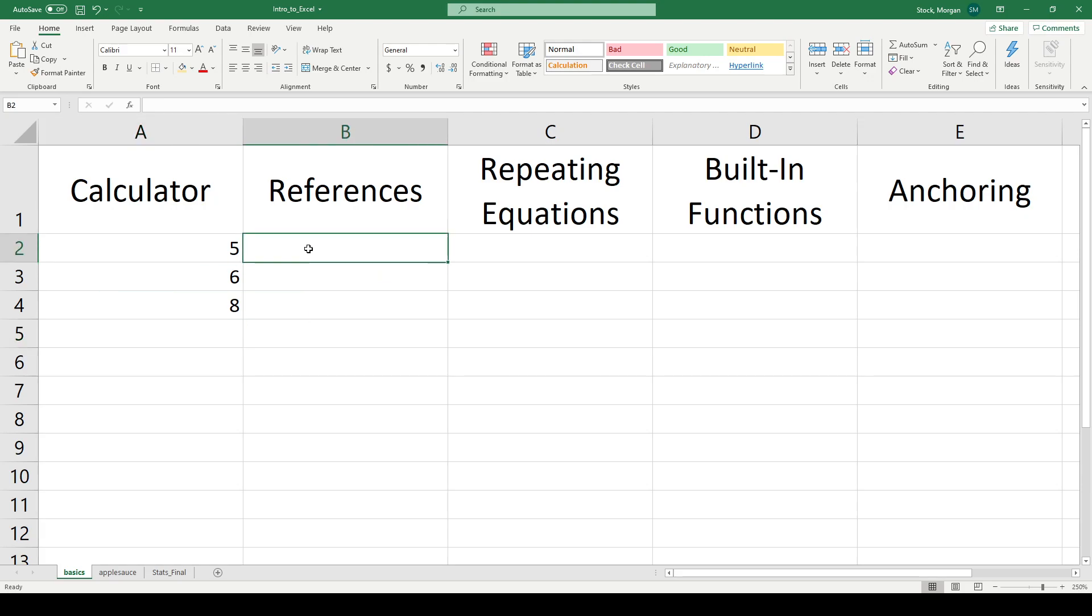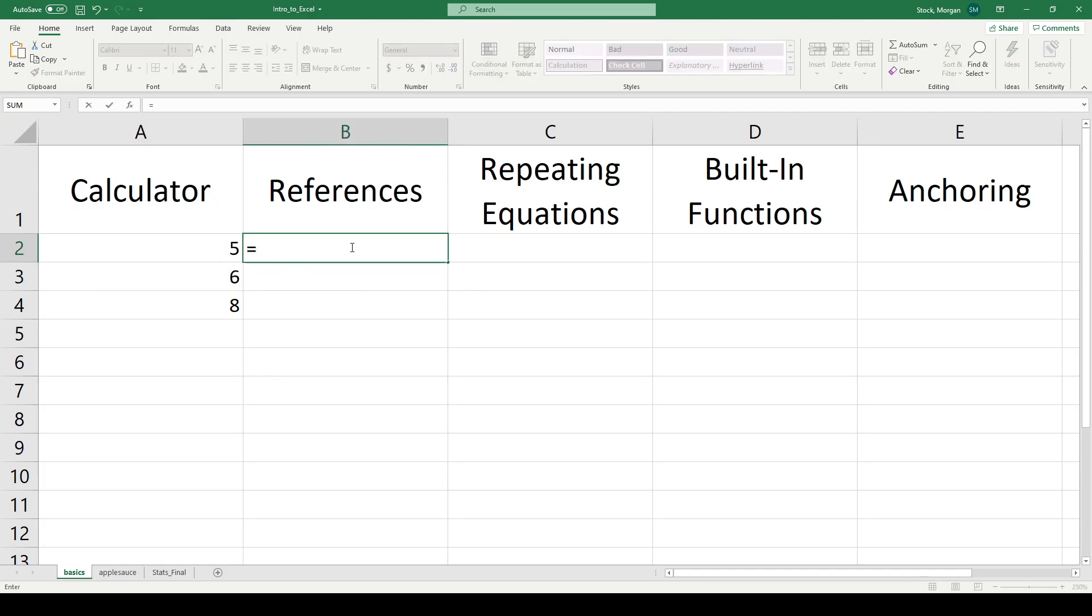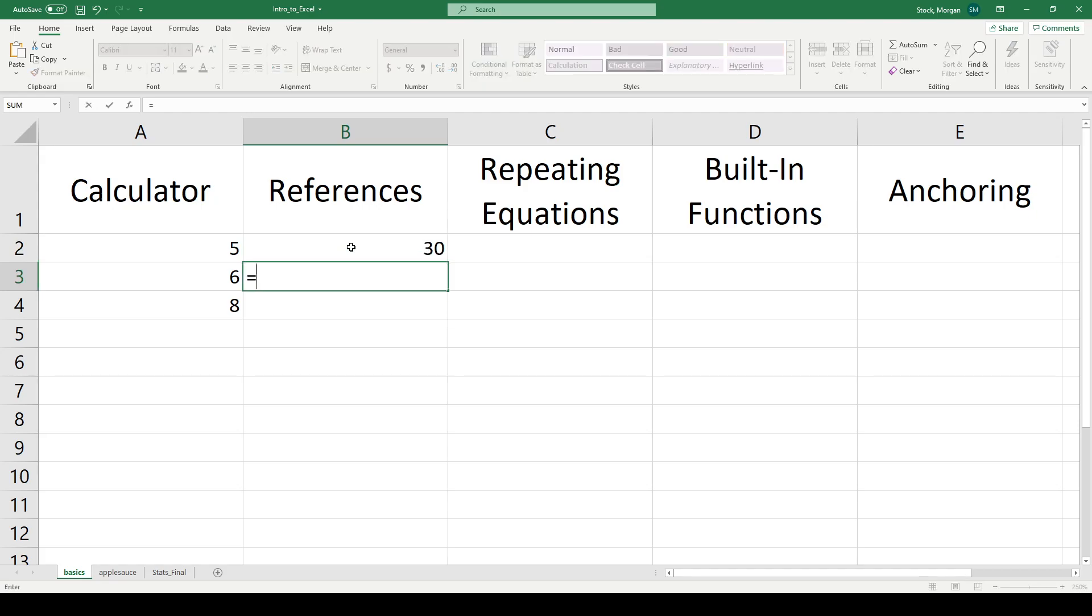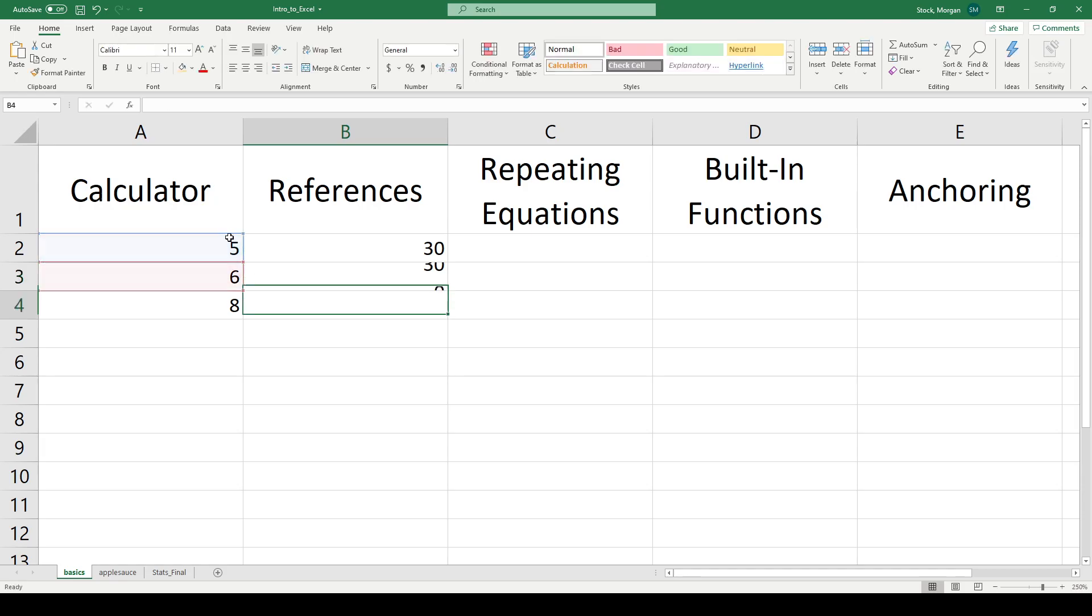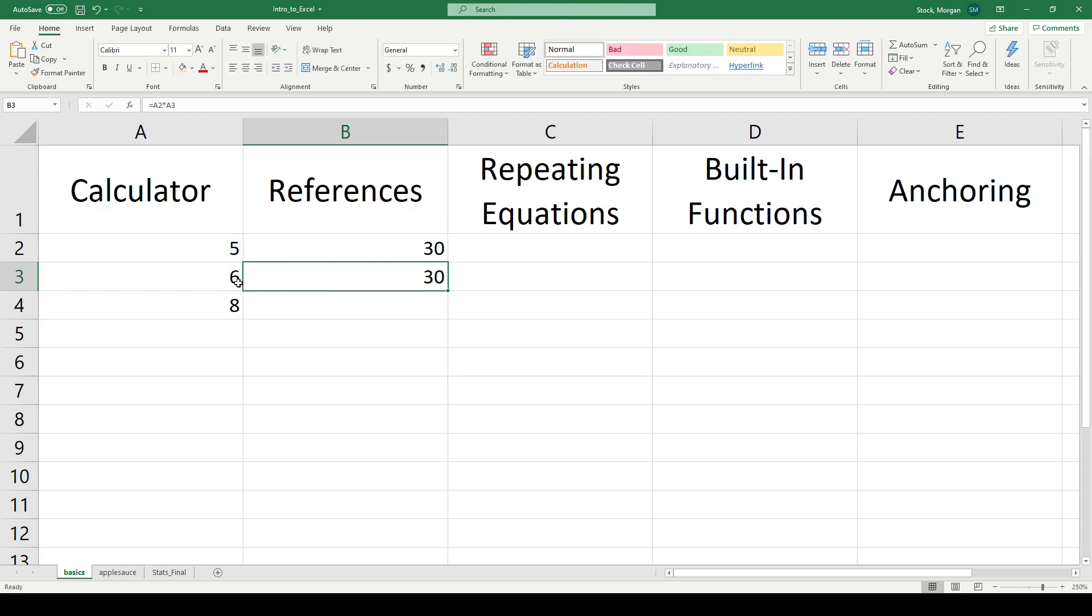The second thing I want to do is references. So let's say I want to multiply the contents of A2 and A3 together. What I can do is I can say 5 times 6, and it will just treat it like a calculator. But what I can also do is I can say equals this box times this box. Now it'll give me the same number. But this top one here is what's called hard coded. I had to physically type in those quantities. And this bottom one is soft coded.